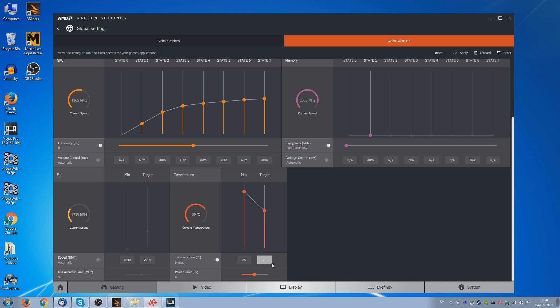Now what this actually means is if we now look over at the fan tab, we can change the speed of the fans. Again just click on this box to switch it to manual. The minimum fan speed is exactly what it sounds like. Now as far as I'm concerned, you may as well set the minimum fan speed as high as possible up to that point where the fan doesn't annoy you at all. And for me, that is around 1500 RPM. Your target fan speed is where the fan will ramp up to as soon as it hits the target temperature. So once the card hits 70 degrees, it will then ramp up until it meets the target RPM.